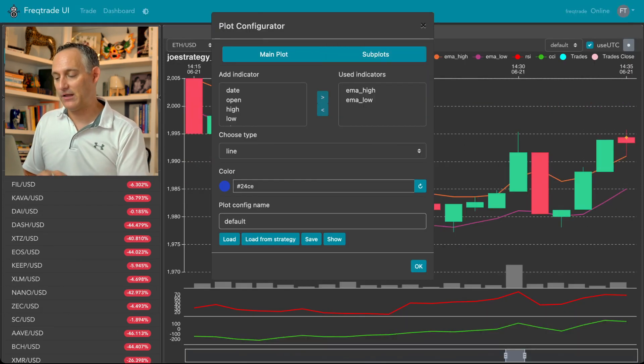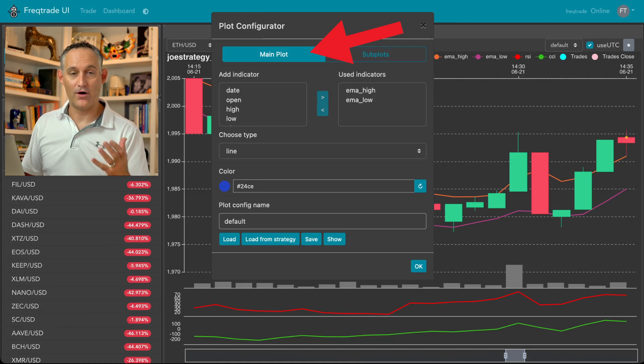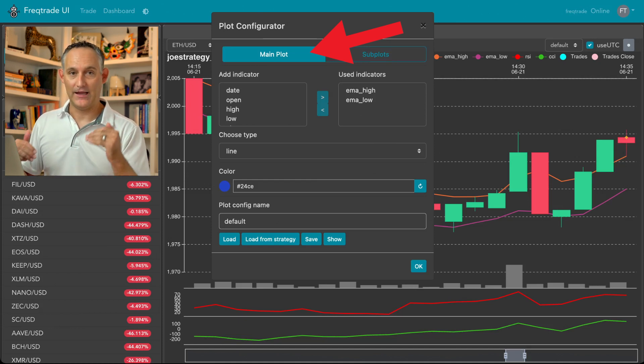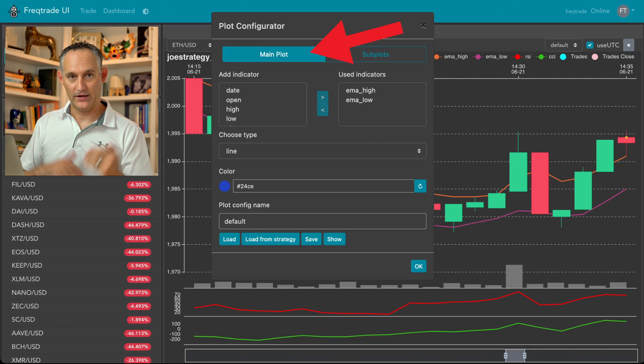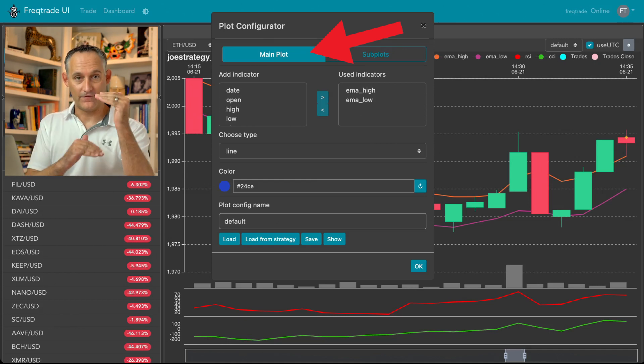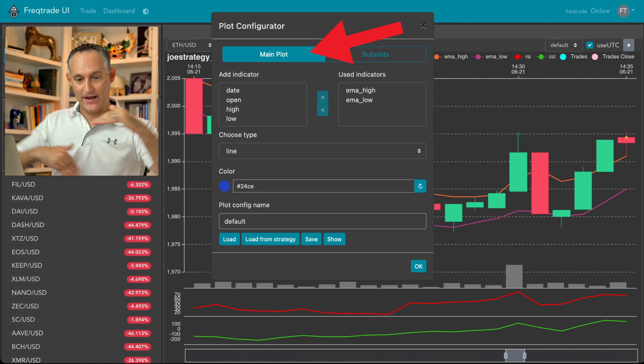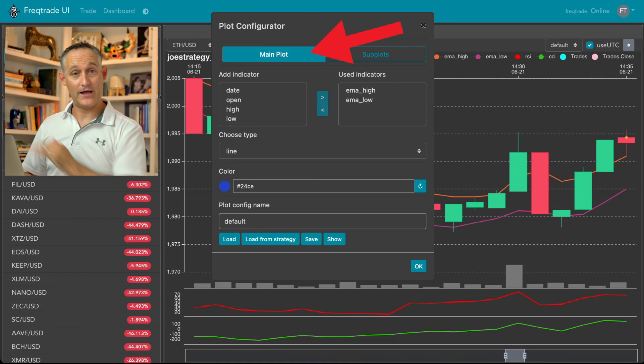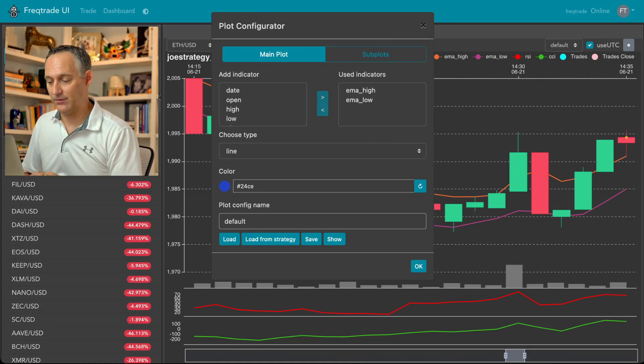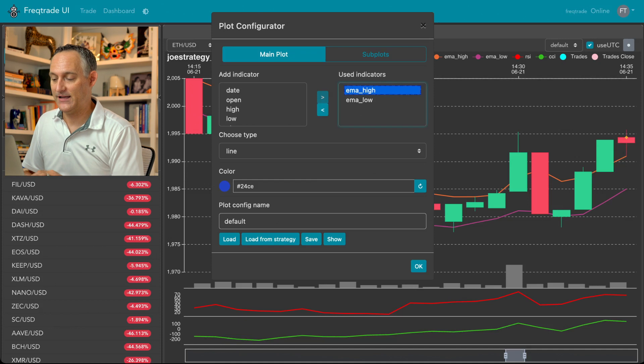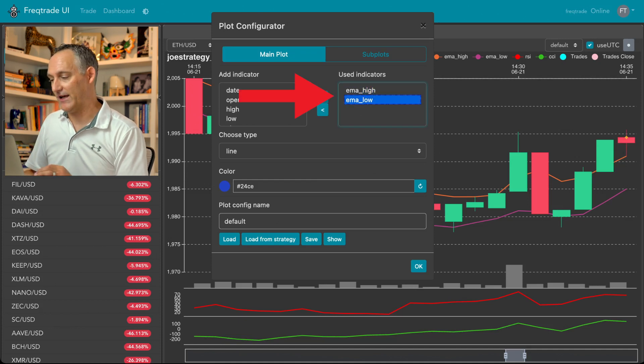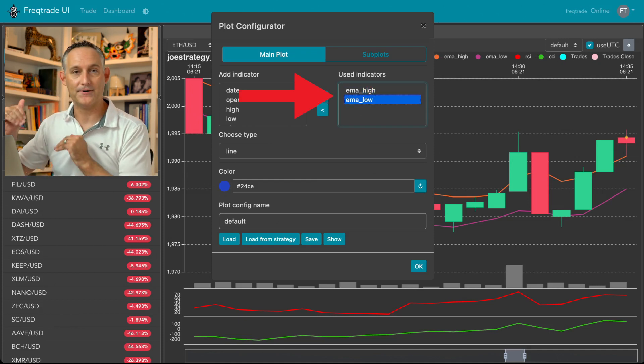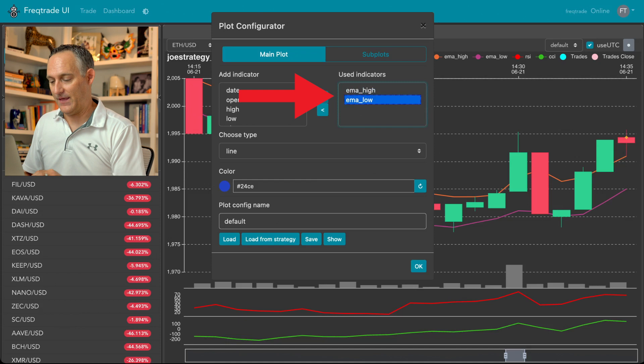So the main plot is going to be data that overlays on your actual candles in that same chart. That's really helpful if you're looking for indicators that say, hey, above this or below that, and you want to see those lines graphically represented, this will let you do that. So you can plug in, for example, I just have my EMA high and my EMA low. That's my top and bottom on this particular indicator.